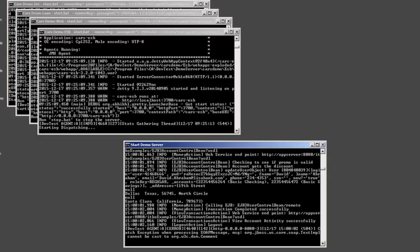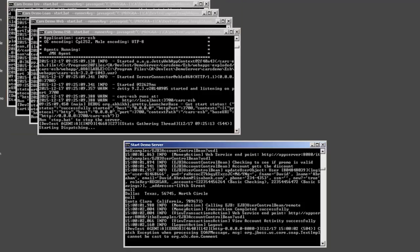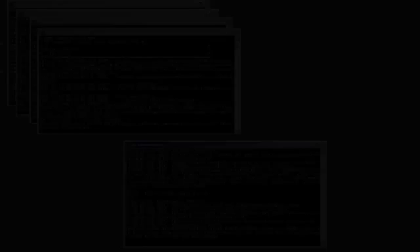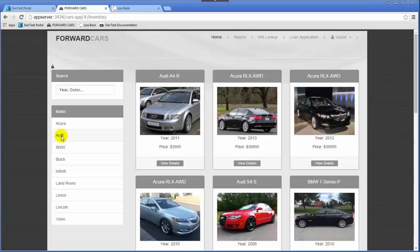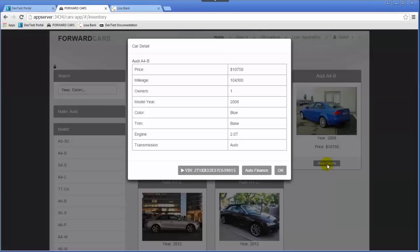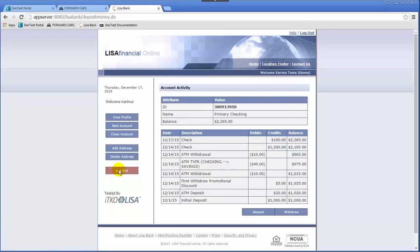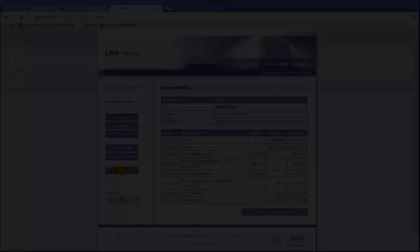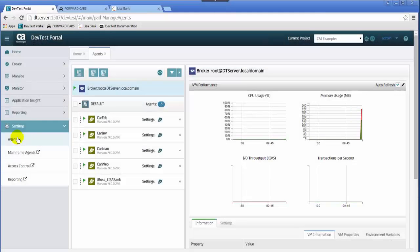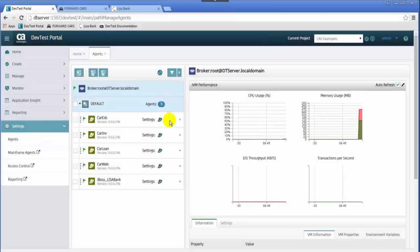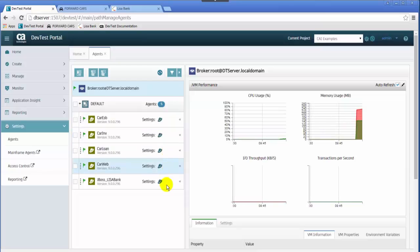All five containers are hosted on the app server machine. User actions at the UI level are captured by the agents and sent to the broker, and the broker then parses and stitches the data together for display in the dev test portal. Here you can see the broker and the five agents displayed, responsible for capturing and parsing the data.